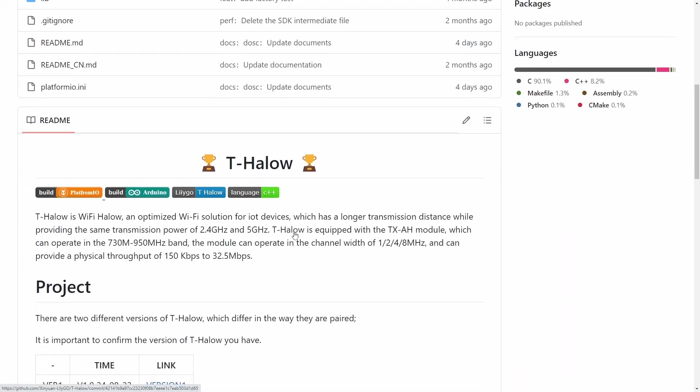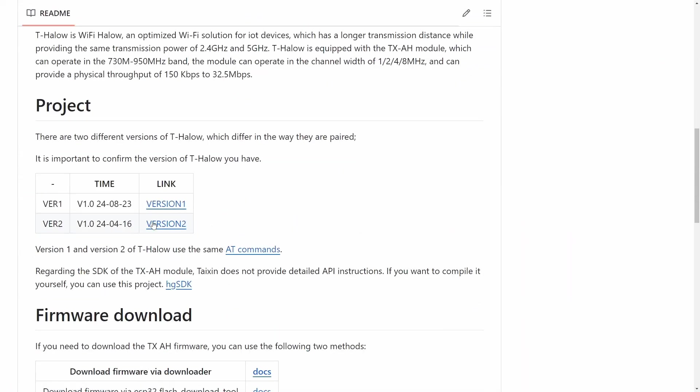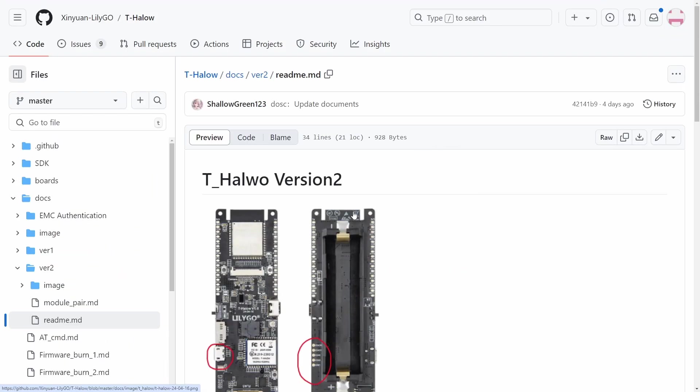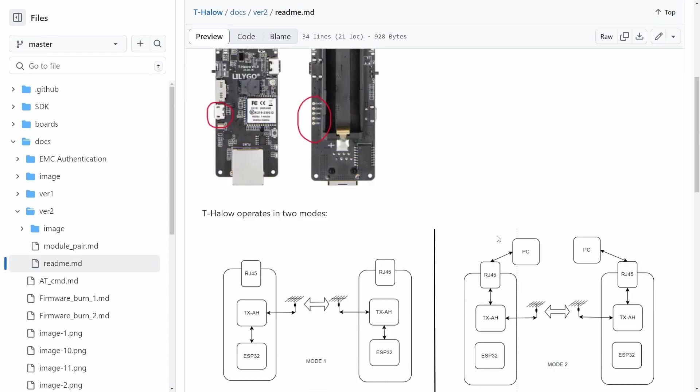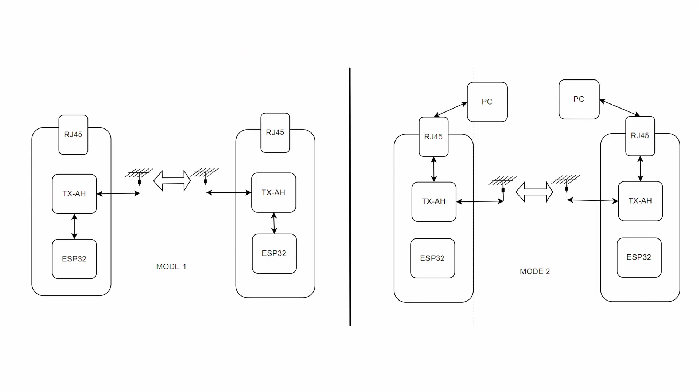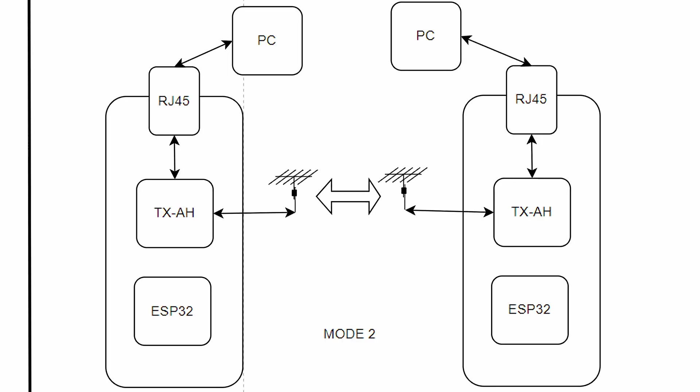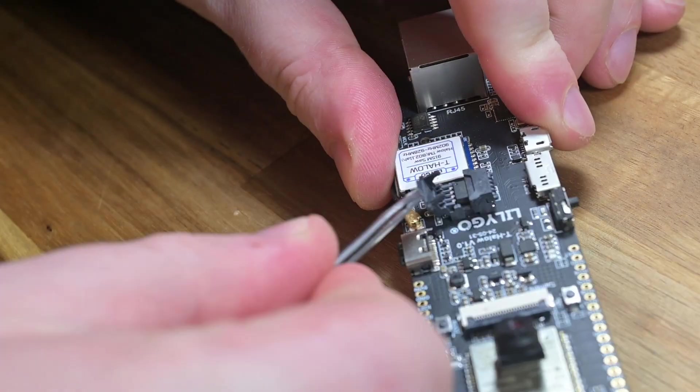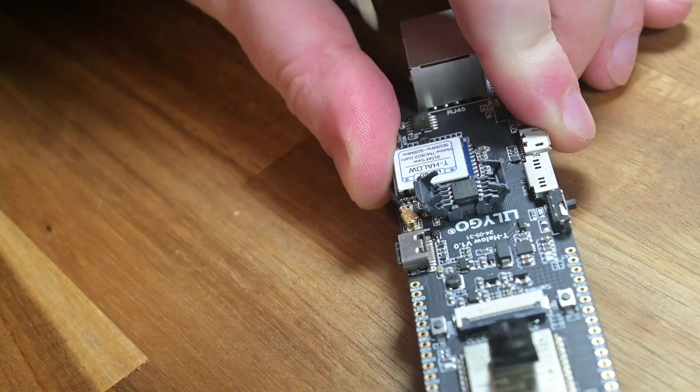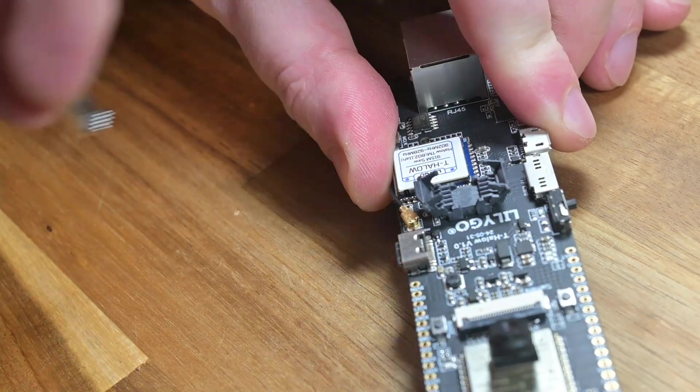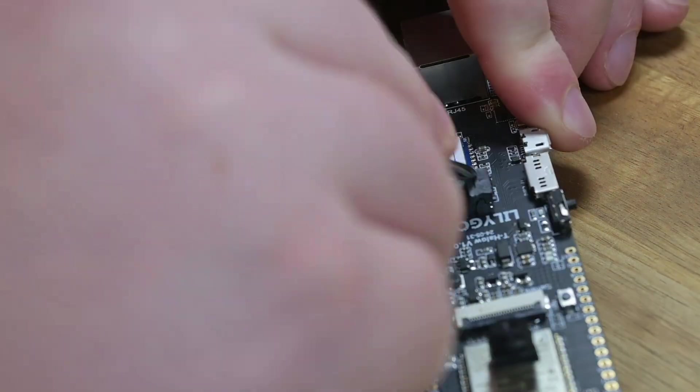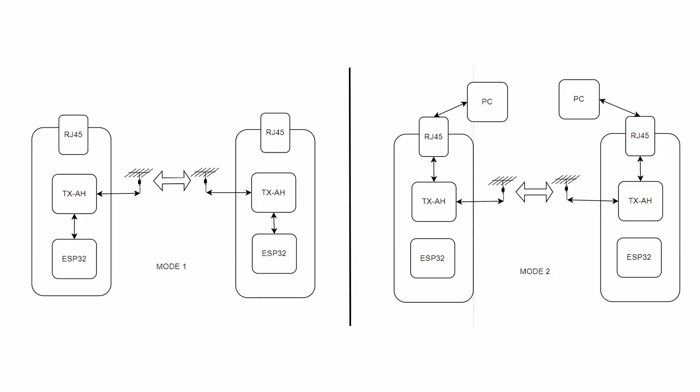If we pop over to the GitHub page and start reading, at first glance this diagram looks pretty interesting. In this mode 1, we have the Halow module connected to the ESP32, and in the other mode, the Halow module is connected to the Ethernet port. You can switch modes by changing out the flash chip containing the different firmware.